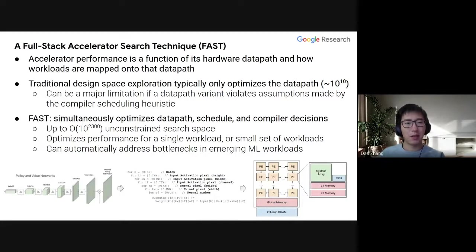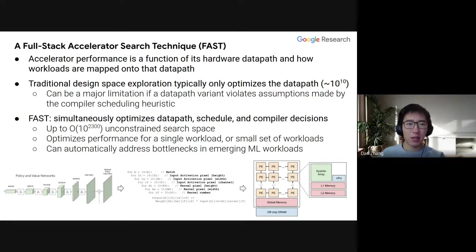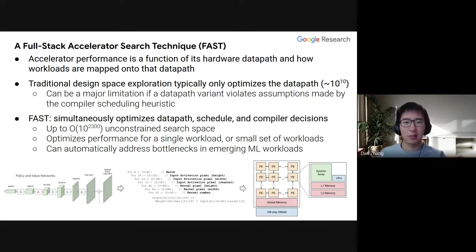At a high level, you can think about accelerator performance as a function of its hardware data path, which includes components such as ALUs, scratchpads, interconnect, etc., and how workloads are mapped onto that data path. Traditionally, with design space exploration, it only typically optimizes the hardware data path. This can be a major limitation if some data path variant that you're testing is violating assumptions made by your compiler scheduling heuristic.